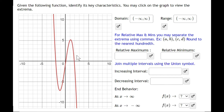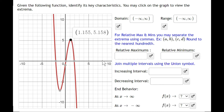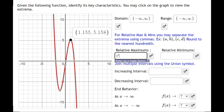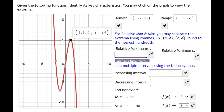Because this is an interactive image, we can click on it to find our maximum. The question says to round to the hundredth, so our x value is 1.16 and our y value is 5.16. That's our maximum.